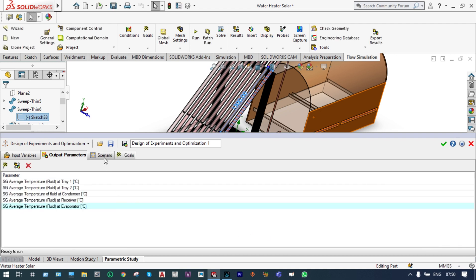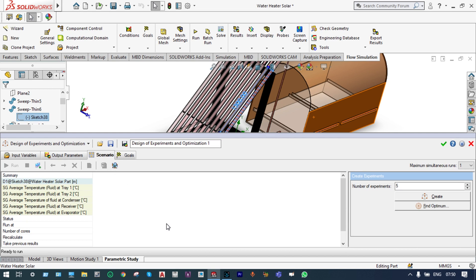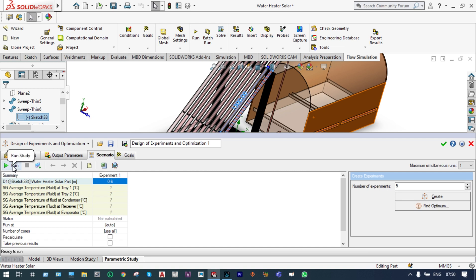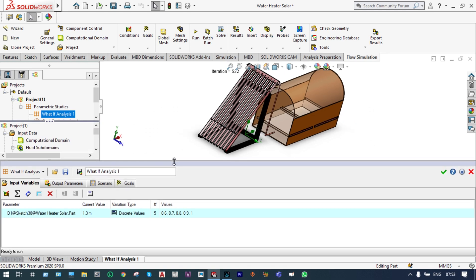Now let us see the scenarios — we have five numbers of experiments. Let us create those experiments and start running. We can run this and see at what different lengths we're getting what goal values. From this analysis we'll see the actual trend: if the length of the pipe is increasing, how does the temperature at the trays behave — whether it is increasing or decreasing. Based on that we can go for design optimization. Let us run this and see the results.